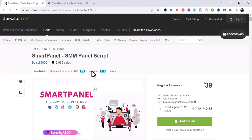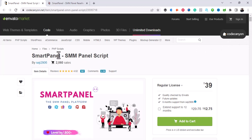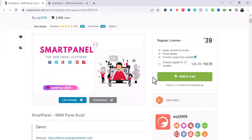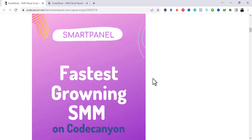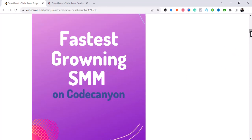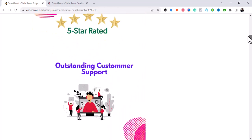If you are starting your social media agency and you need a script to manage your agency, I've got one for you. I just bought this Smart Panel SMME Panel script at a rate of $39. I'm going to be sharing the script with you so that you can make use of it and set up your own agency. You can start right now — this is what the script is all about.